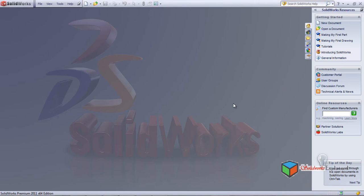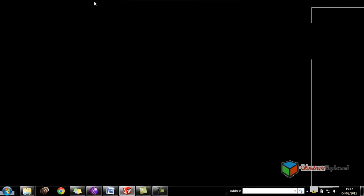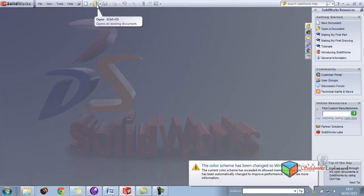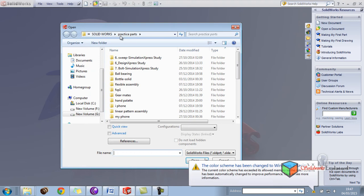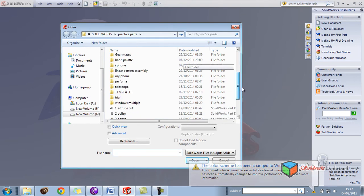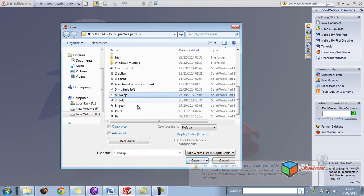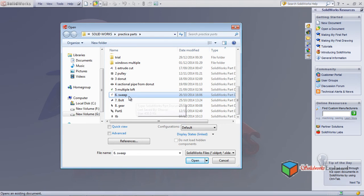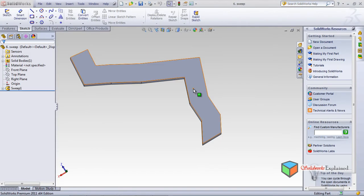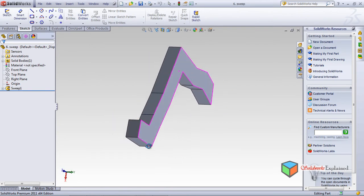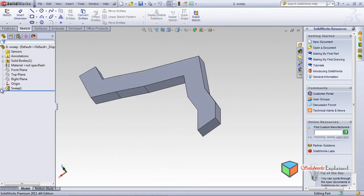Today I will be teaching you a new feature called Split. To teach this feature, I need to open an existing part. I made a sweep profile earlier, so I will open the same thing. As you can see, I made a sweep.